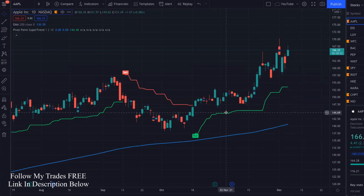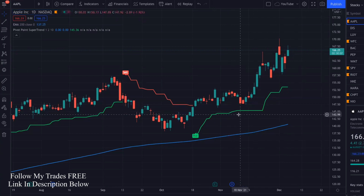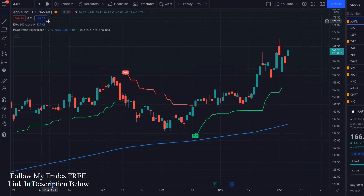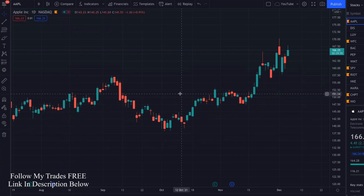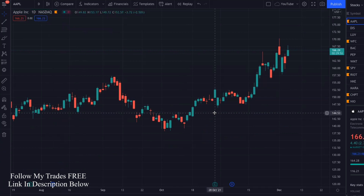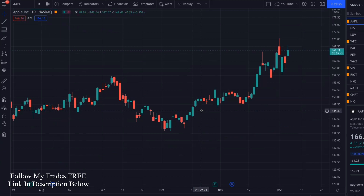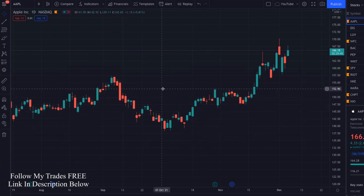I use TradingView for all my charting. No matter what platform you guys trade on, you can still chart on TradingView for free and then place your trades in your platform. Make sure you watch till the end because I'm going to show you guys how to set up alerts so you're not watching the charts all day, every day. I'll show you how to set up the alerts to get the signals using these indicators.